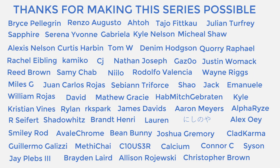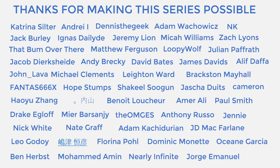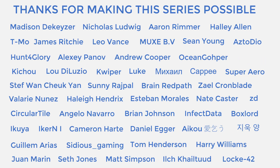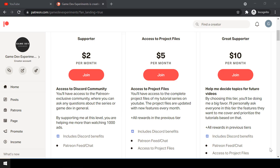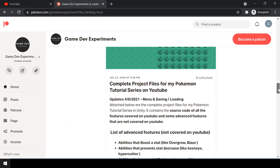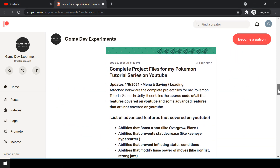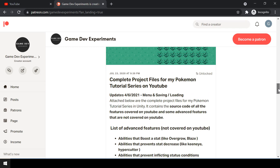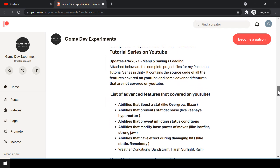Thanks to all my Patreons for making the series possible. By becoming a Patreon you can support me and get access to the complete project files of the series, which also contain some advanced features not covered on YouTube.